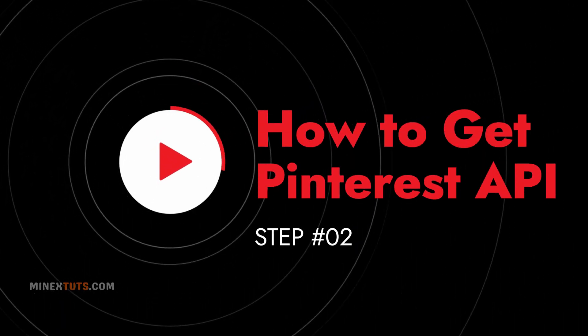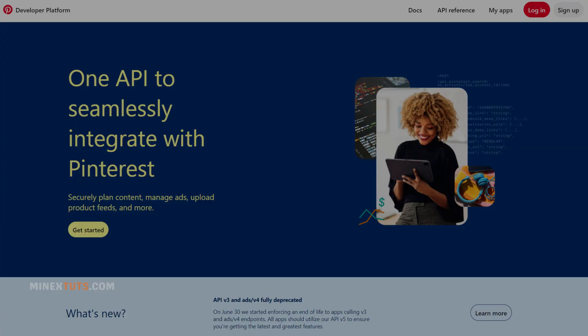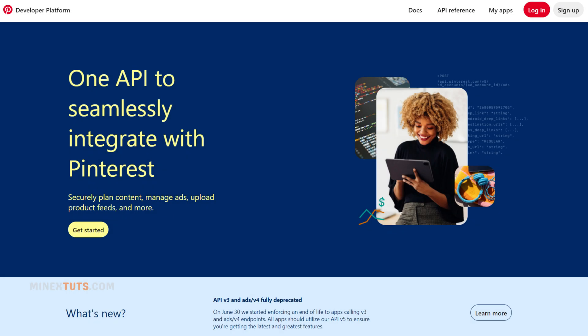Step 2. Getting the Pinterest API key. To get your Pinterest API key, you'll need to create an app on the Pinterest developer's platform. Follow these steps correctly.